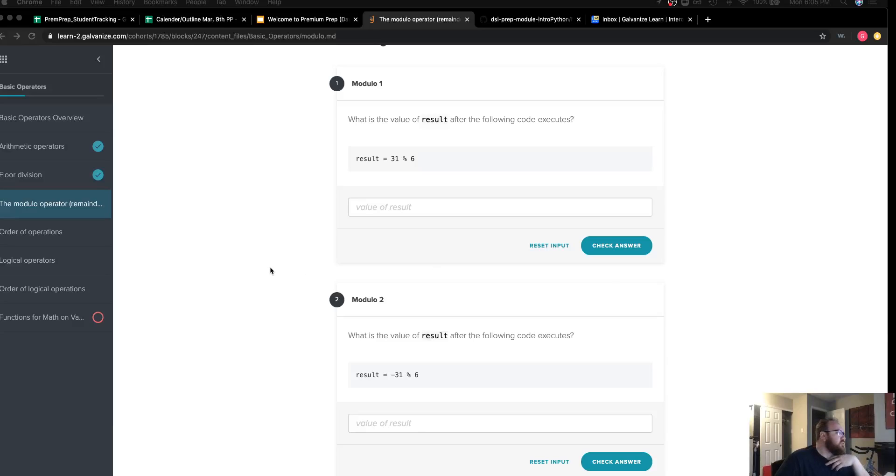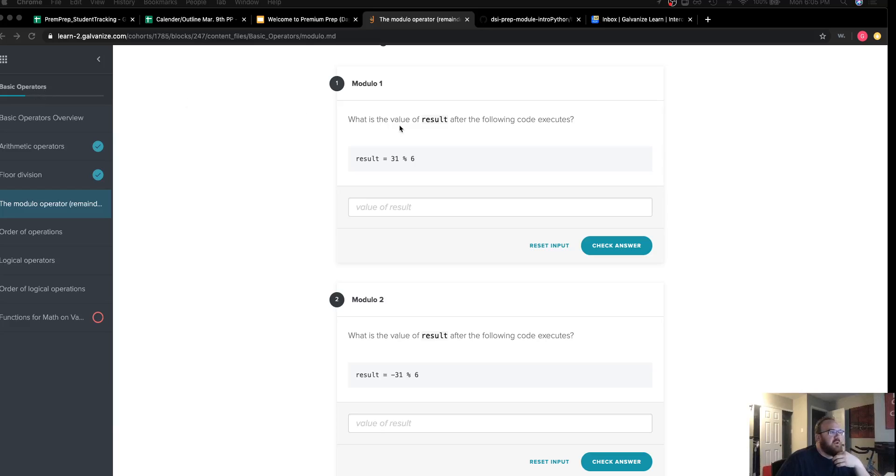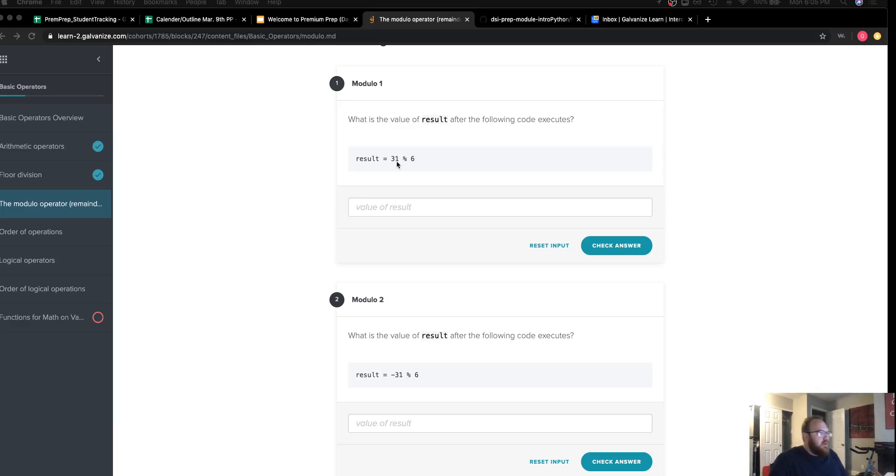The solution we're working on now is the modulo operator and basic operators for intro to Python. Modulo division, also known as remainder division.